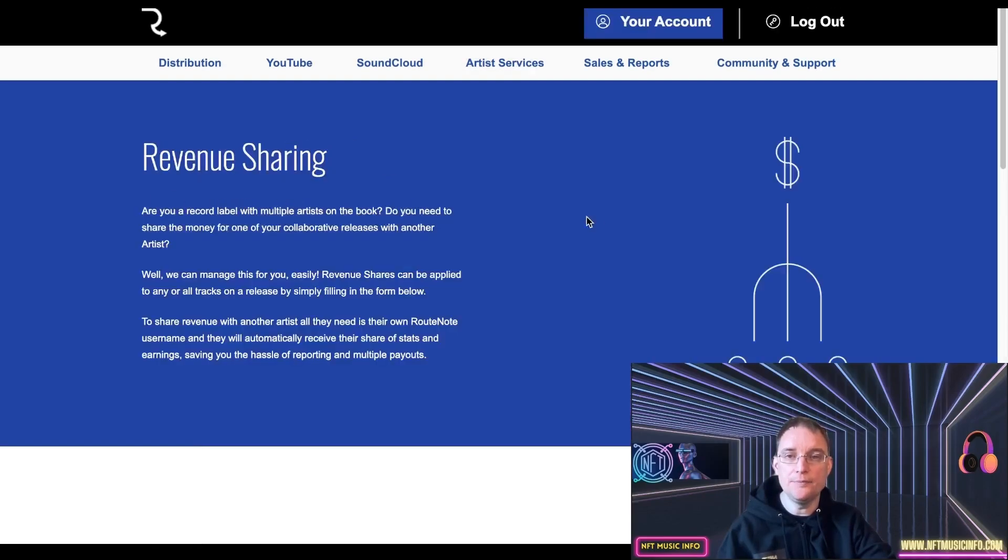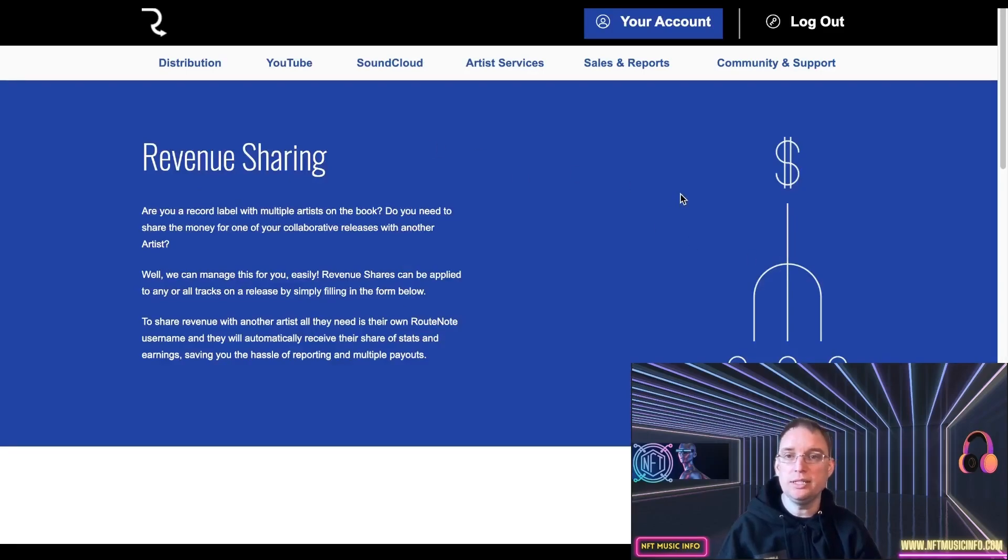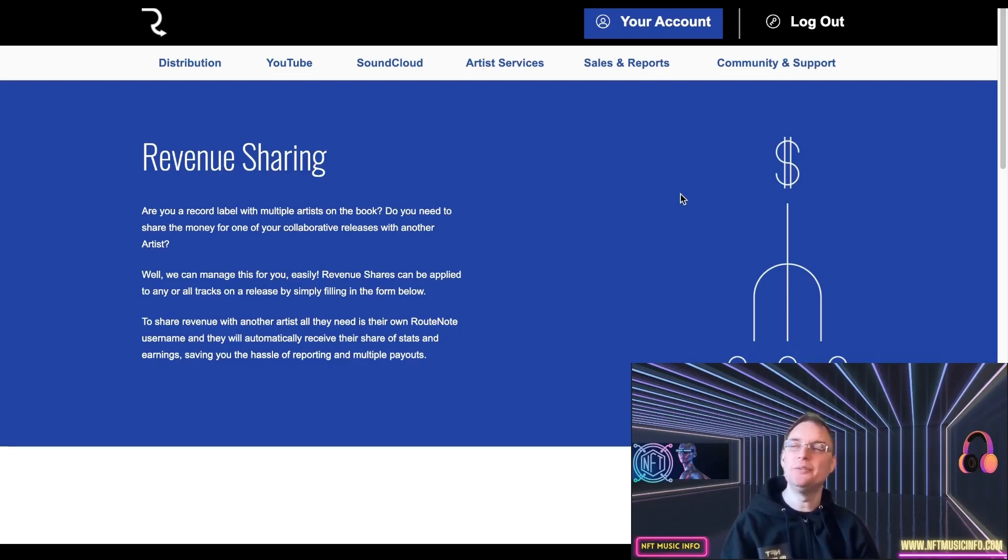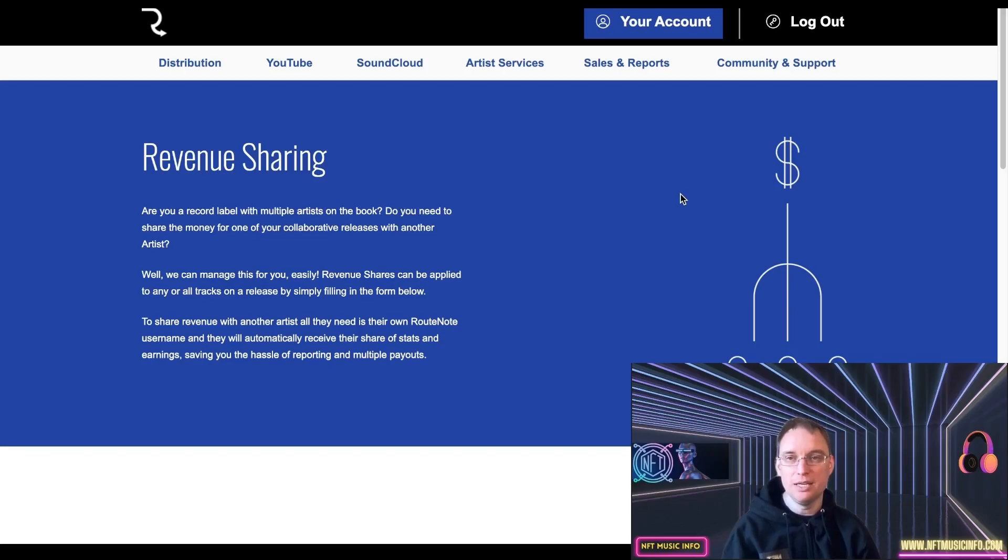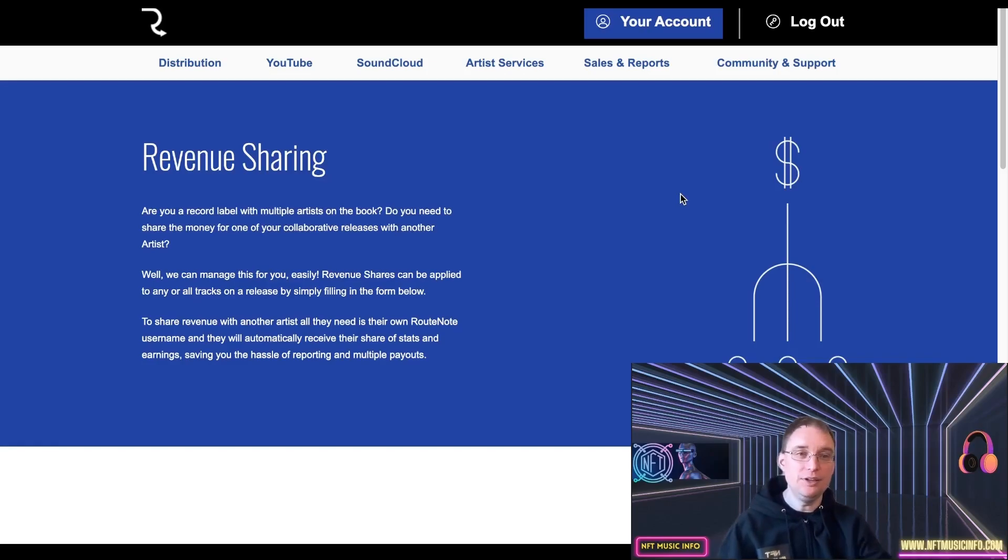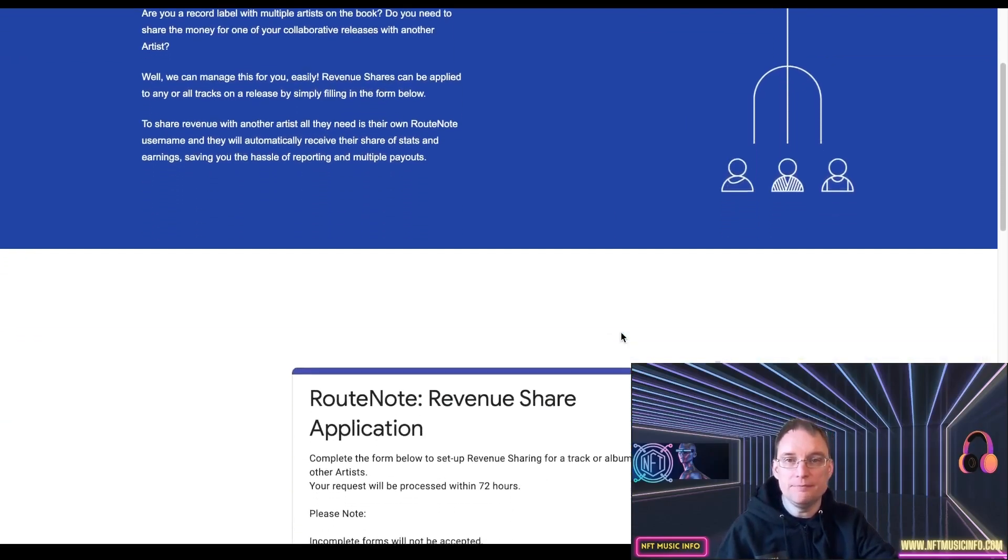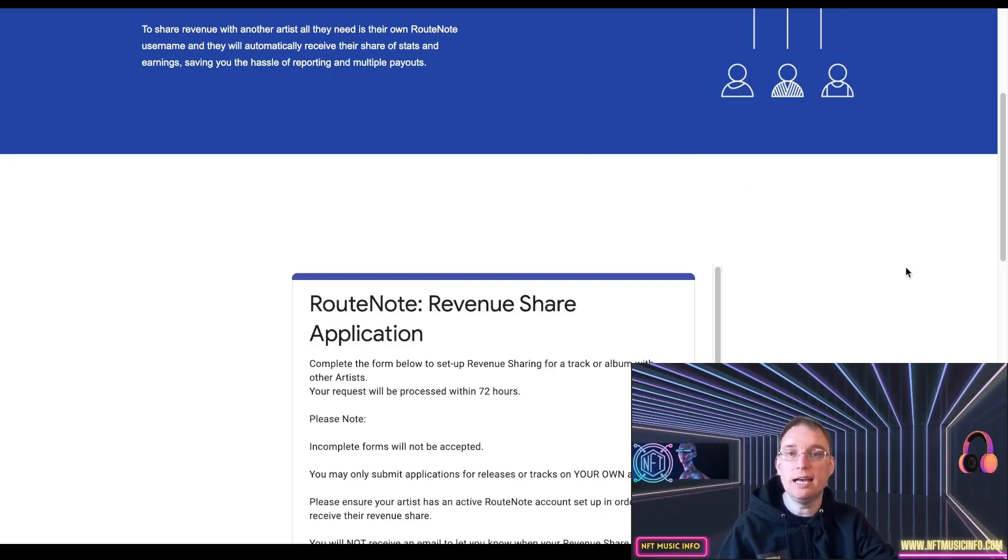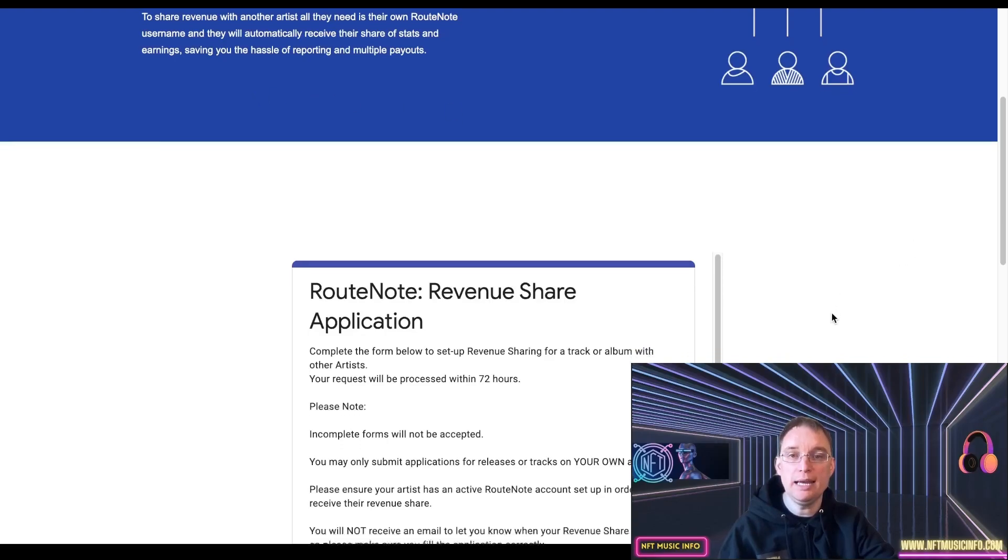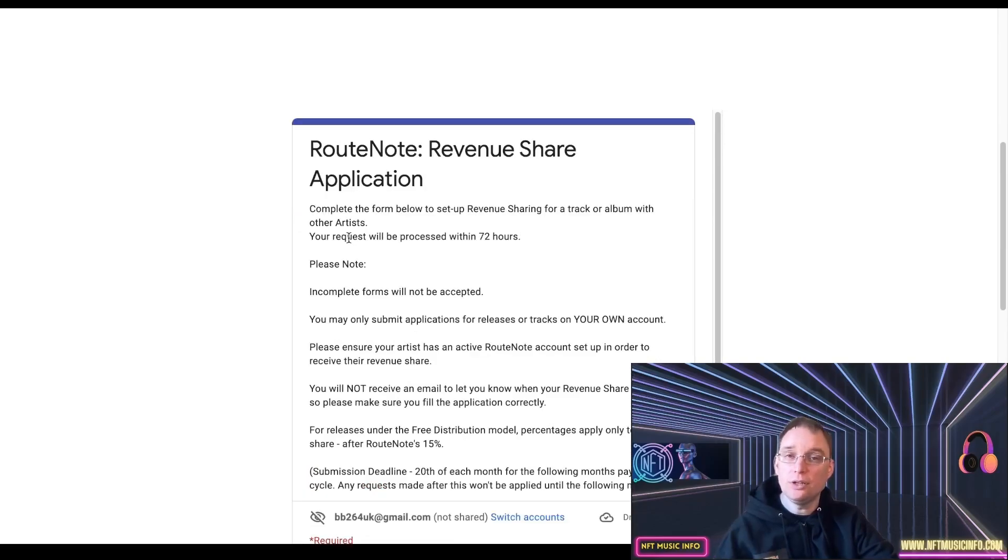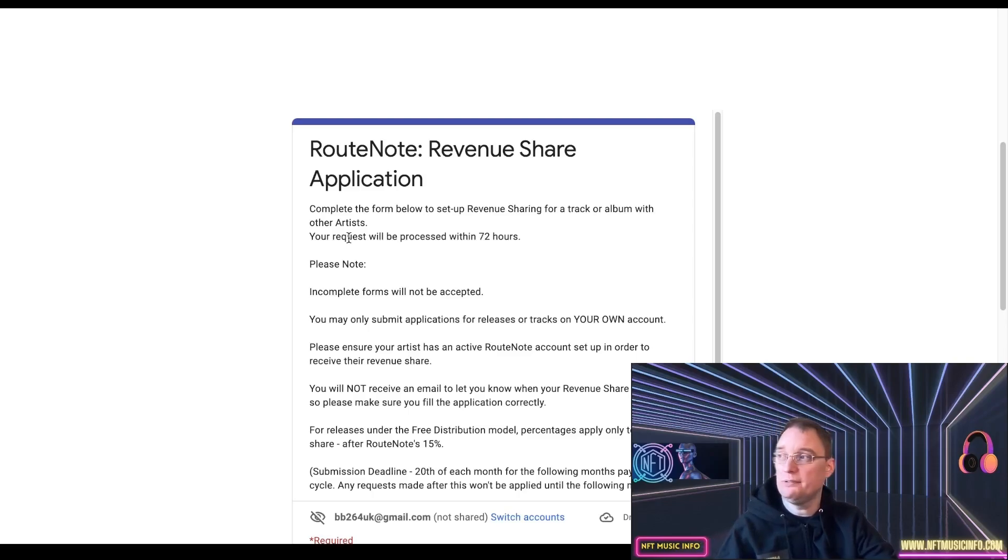But in terms of the revenue sharing, let me talk about that now. So it says, are you a record label with multiple artists on the book? Do you need to share the money from one of your collaborated releases with another artist? Well, we can manage this for you. So this can be applied to any or all of your tracks on a release by filling out the form below. So it's not as clever as DistroKid, but the results will still be exactly the same. For example, on DistroKid you'll actually have the form, and if you put in 45% for example for them, you'll get 55% automatically done. This is a manual form that you have to complete. But it says to share revenue with another artist, all they need is their own RootNote username, and they'll automatically receive their share of stats and earnings, saving you the hassle of reporting and multiple payouts.